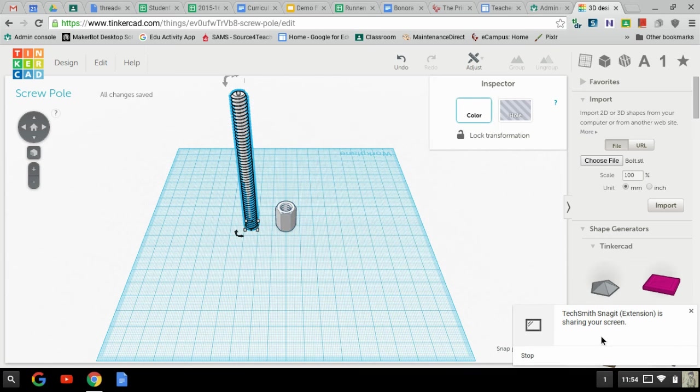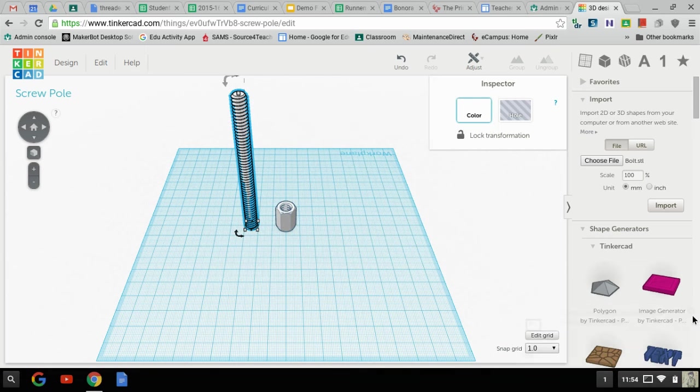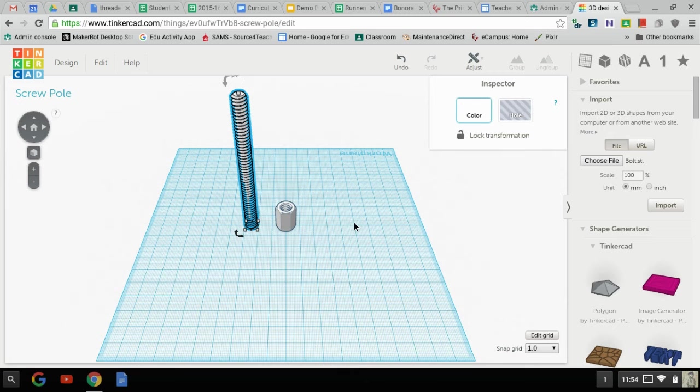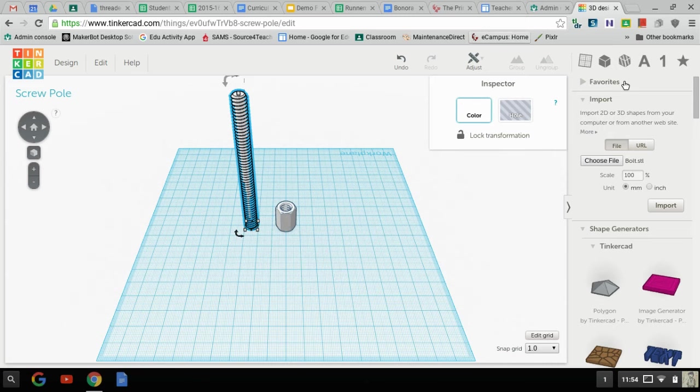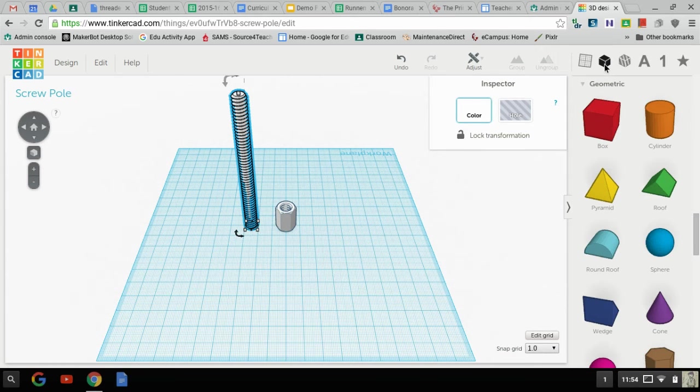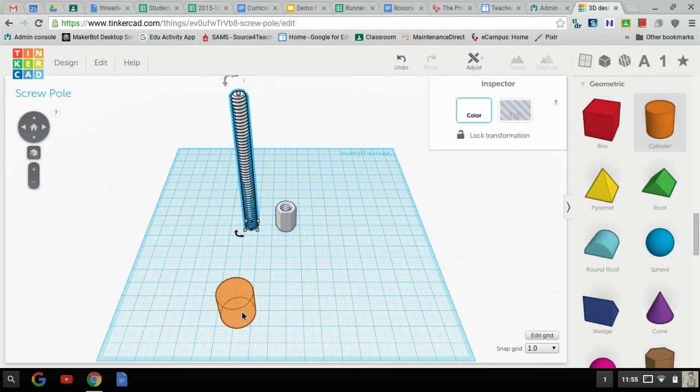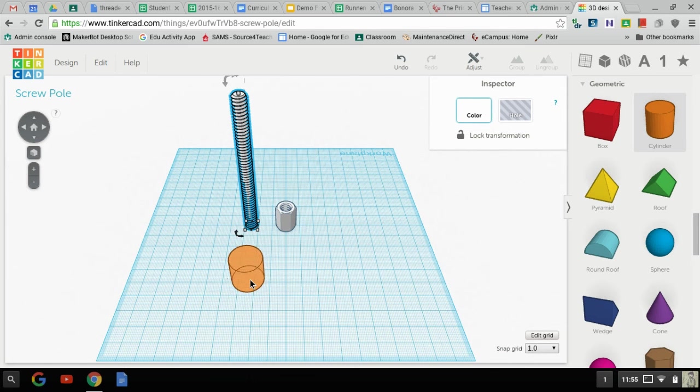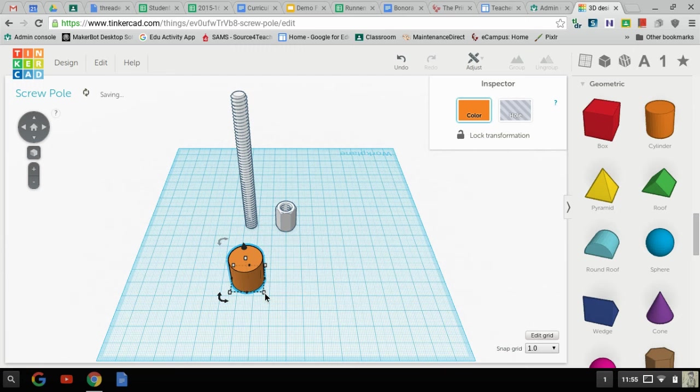Okay, so in the interest of making this quicker, I've already imported the threaded rod, the bolt, and this nut into this document. Now I'm going to do this as quickly as I can. I'm going to show you how we can take a cylinder and we can make a threaded rod with the cylinder.